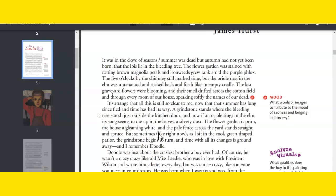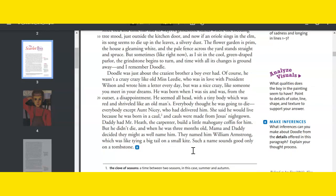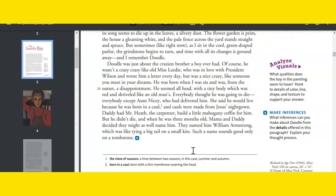The flower garden is prim, the house a gleaming white, and the pale fence across the yard stands straight and spruce. But sometimes, like right now, as I sit in the cool green-draped parlor, the grindstone begins to turn, and time with all its changes is ground away, and I remember Doodle. Doodle was just about the craziest brother a boy ever had. Of course, he wasn't a crazy crazy like old Miss Leedie who was in love with President Wilson and wrote him a letter every day, but was a nice crazy, like someone you meet in your dreams. He was born when I was six and was, from the outset, a disappointment.